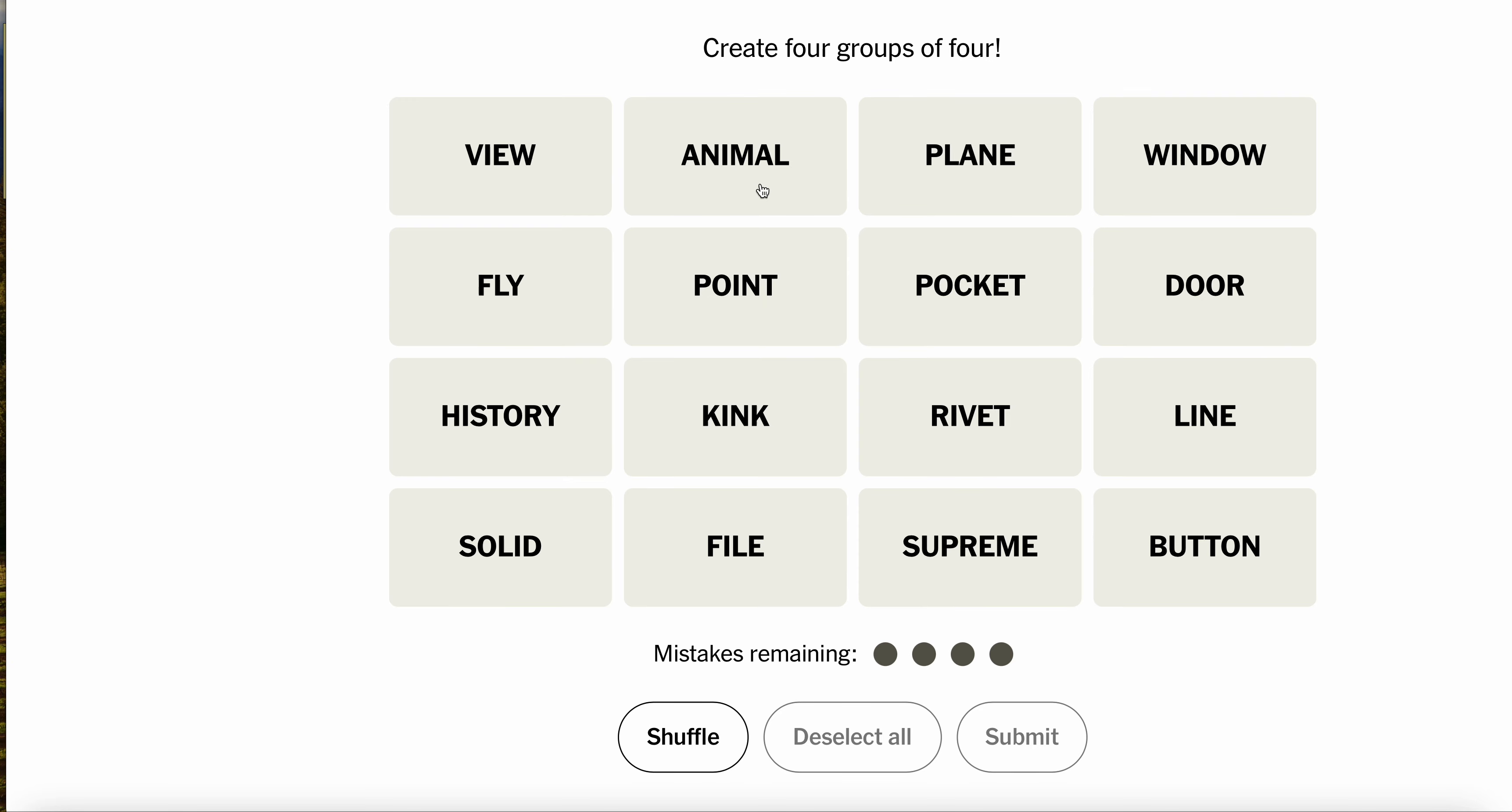Animal, fly. Ooh, do we have Supreme Court, full court, half court, pocket door.